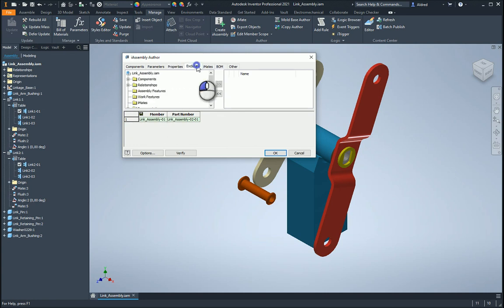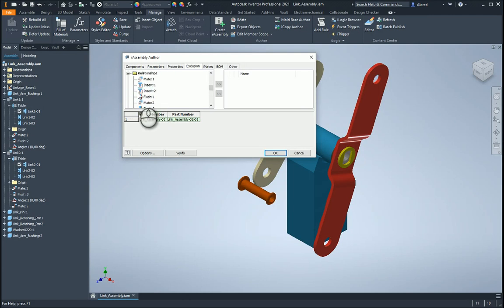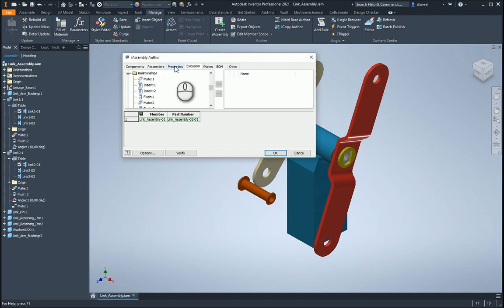Under my exclusion, you can also exclude different components as well. So you can either include or exclude them, and also relationships as well. So basically, you're suppressing the relationship or the components.